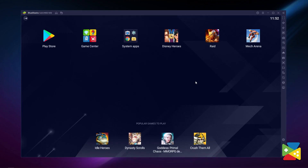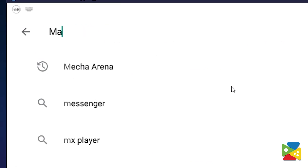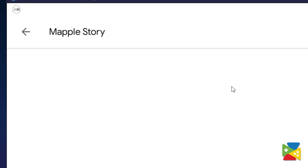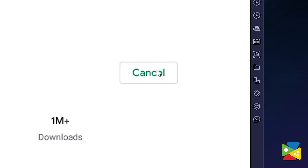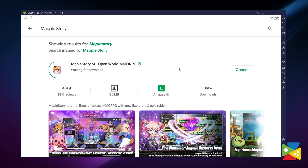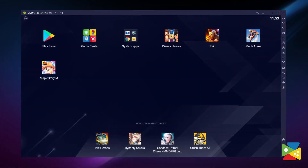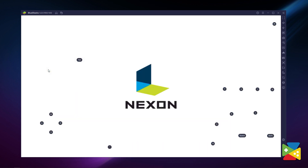Once you're done installing, open the Play Store and look for MapleStory Mobile in the search bar on the top. Click on Install MapleStory Mobile just like you would on your regular phone. And once installation is finished, the icon will pop up on the home screen — just click on it and start playing.